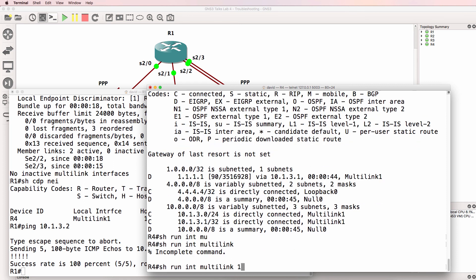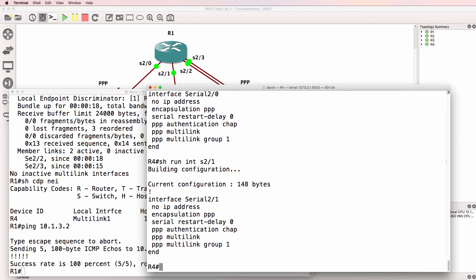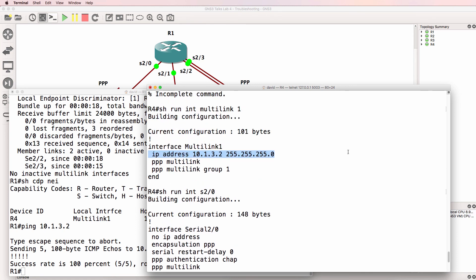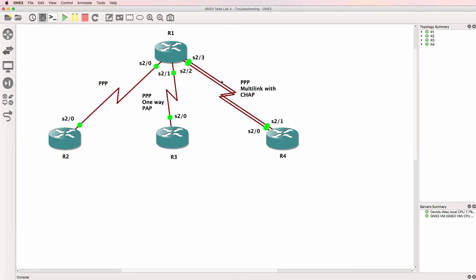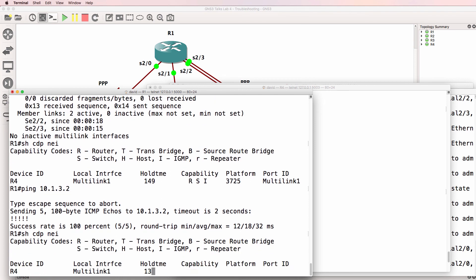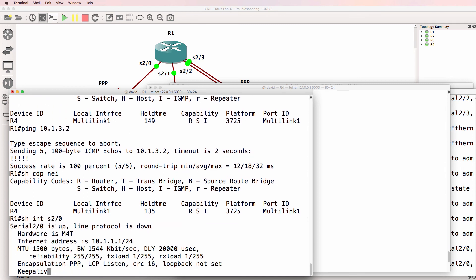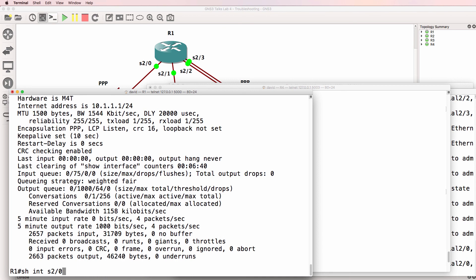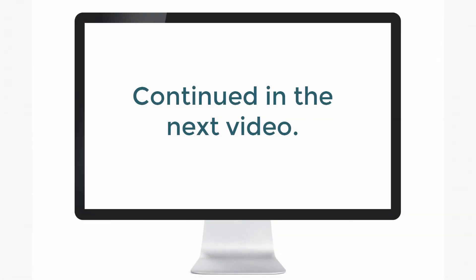In summary, the problems were that one interface was not in the group — we needed both interfaces in the multi-link group. We also had an IP address problem on the multi-link interface. We've now resolved the PPP multi-link problems. Looking at the other interfaces, show CDP neighbors shows only router 4, because interface serial 2/0 is up/down and interface serial 2/1 is up/down — those remain to be resolved. I hope you enjoyed this video; if you did, please like it and subscribe to my YouTube channel.